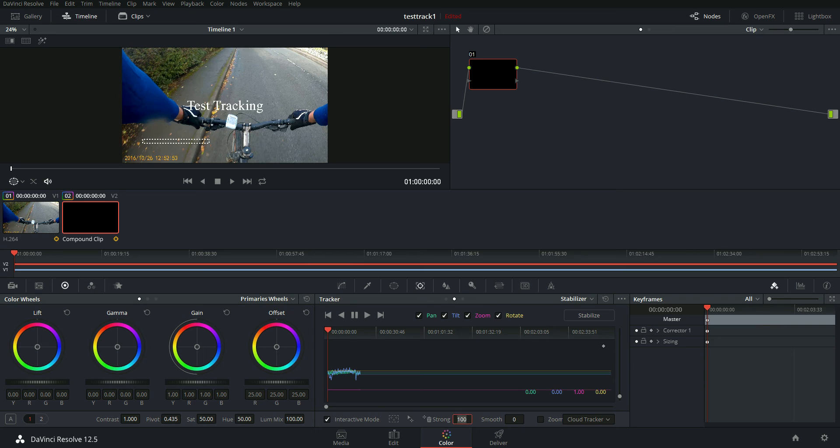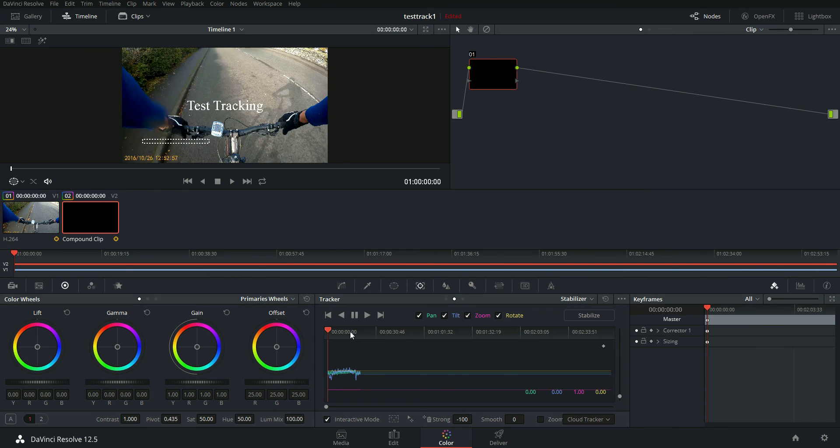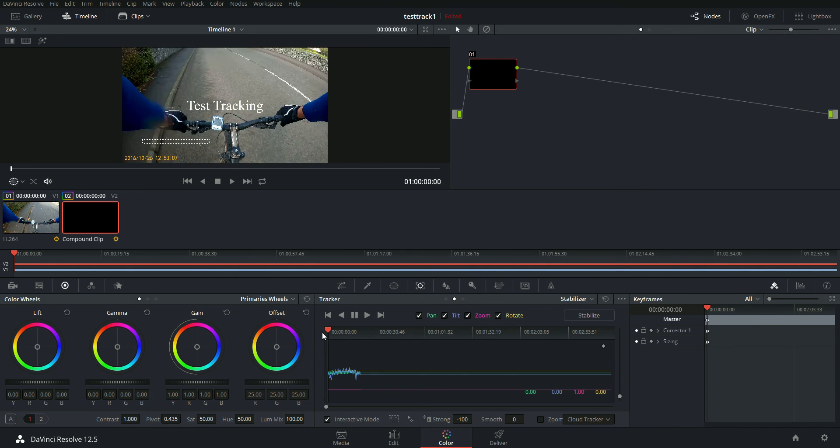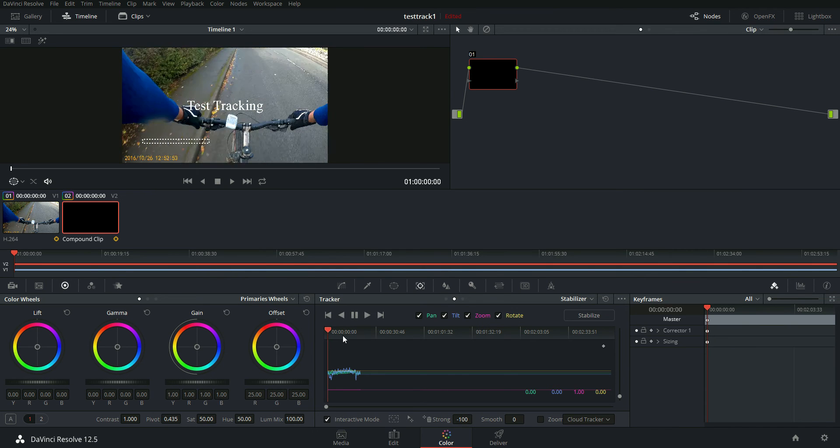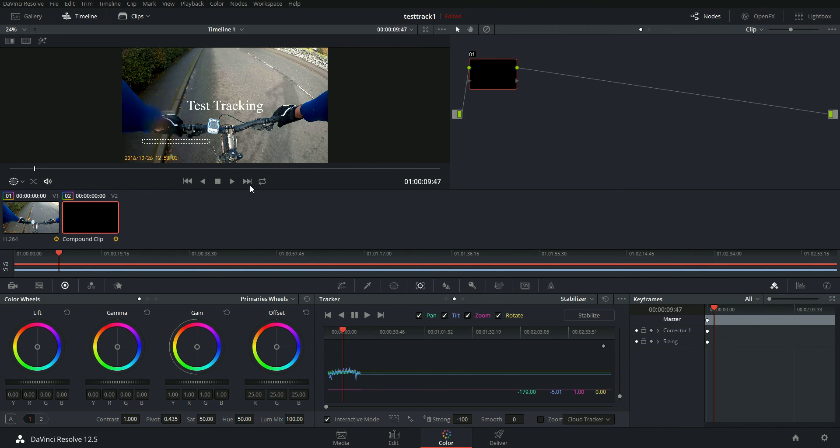Actually, no, I won't. What I'll do is you probably need to set this to minus 100 first of all. So that's the track data there. It's not been applied to the text yet. So what you do is highlight stabilize and click it.